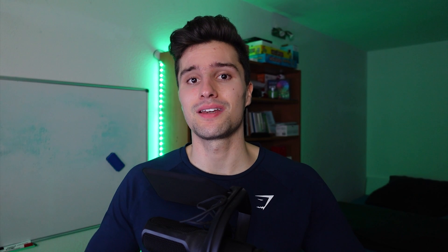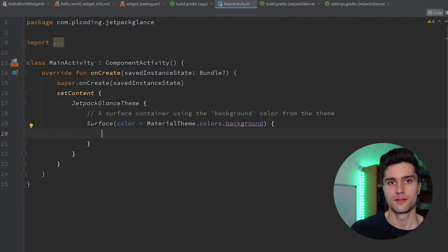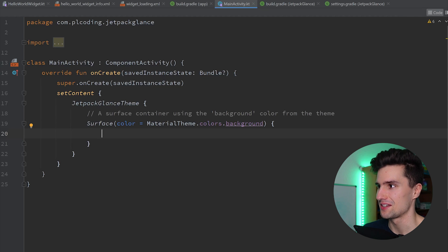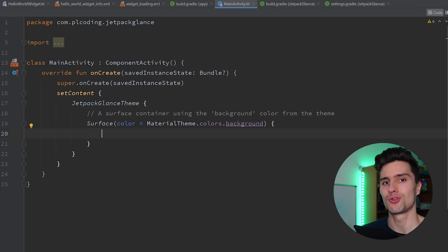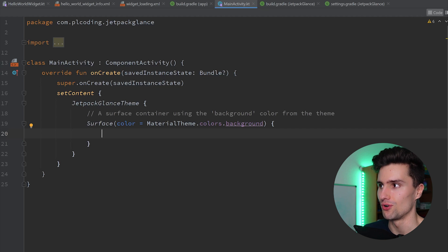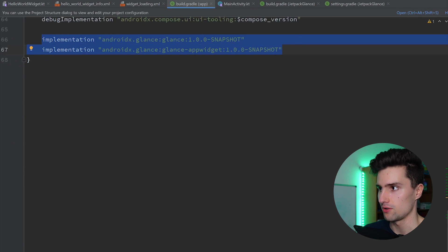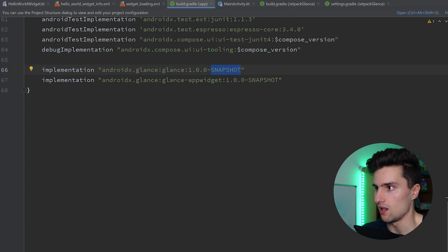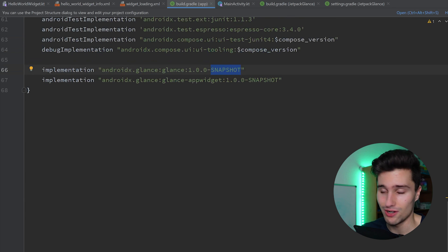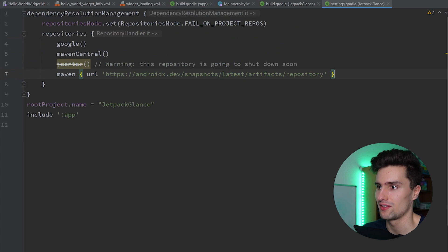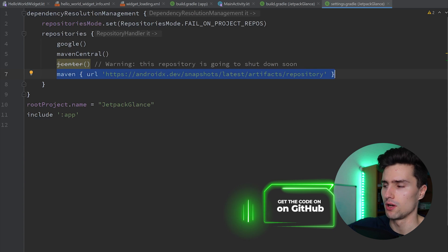Let's take a look at how that works in an empty Compose project where I've implemented Glance. This is not meant to be a tutorial, just to give you a quick impression. First, you want to include these two dependencies. Currently it's the snapshot or there's also an alpha dependency, so it's in a very early stage. You also want to make sure you have the correct Maven repository. I will push this code to my GitHub — you'll find the link down below.